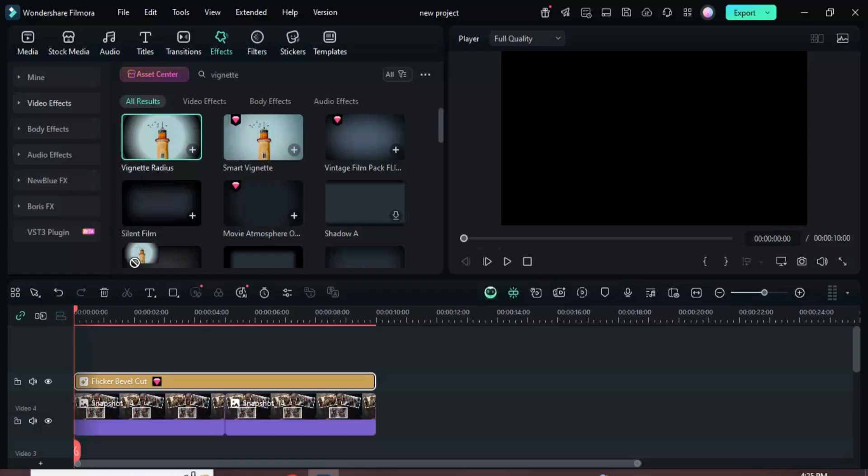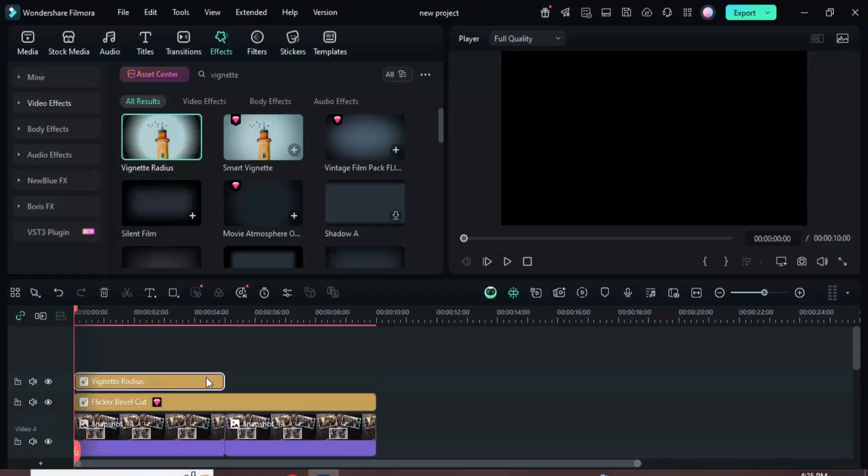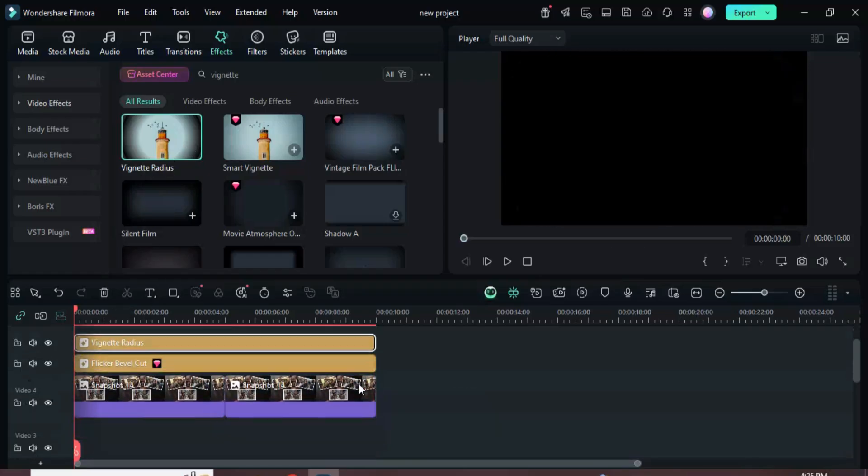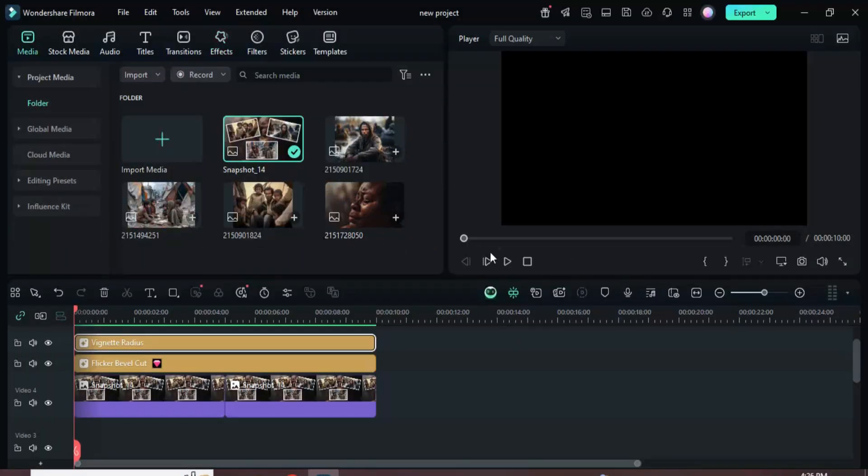Preview your project. Thanks for watching. The template link and the Filmora download link are in the description. Have a beautiful day.